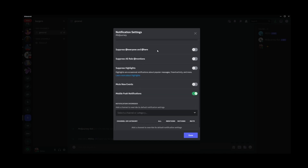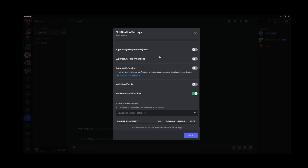But if you just want to suppress @everyone and @here, all you have to do is scroll down and click on the checkbox here. You can also disable mobile push notifications, which are turned on by default — just click on this switch over here.